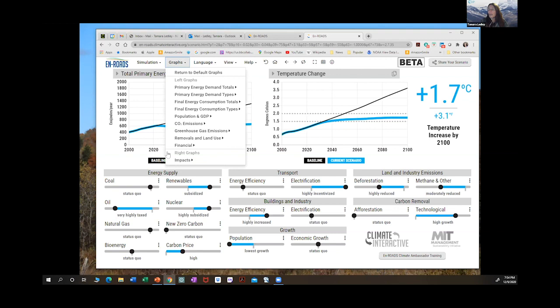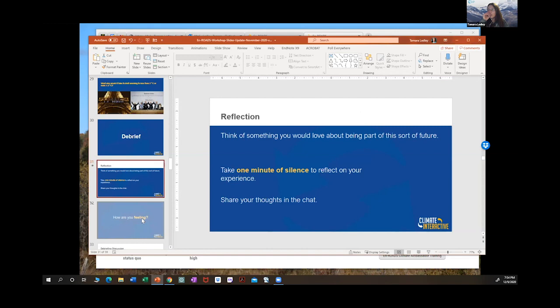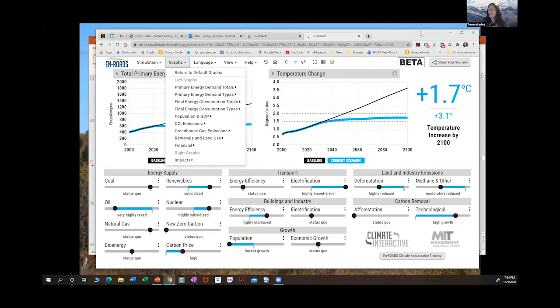In that final scenario we got down to 1.7 degrees C — we did really well.